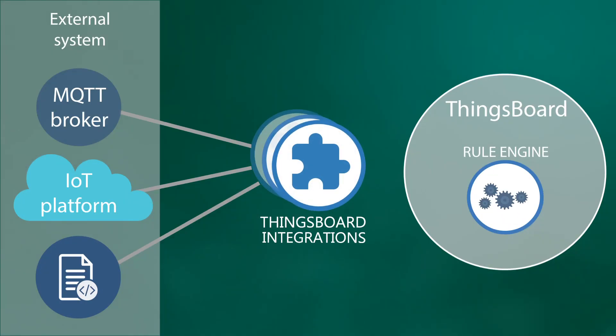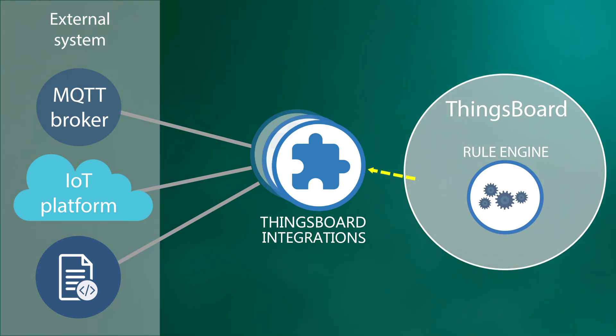Once converted, data is pushed to ThingsBoard rule engine. It's also possible to push downlink from rule engine to device through the integration.